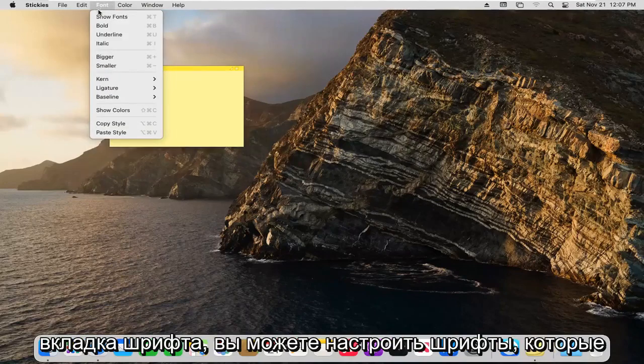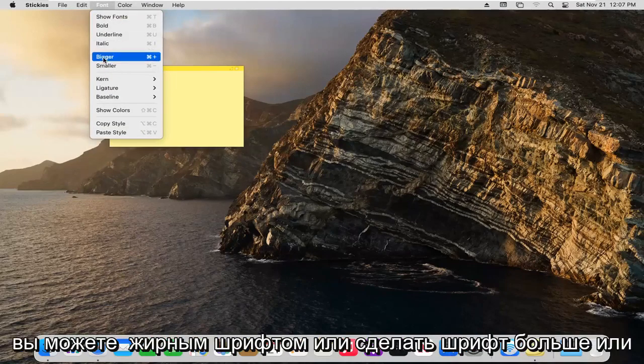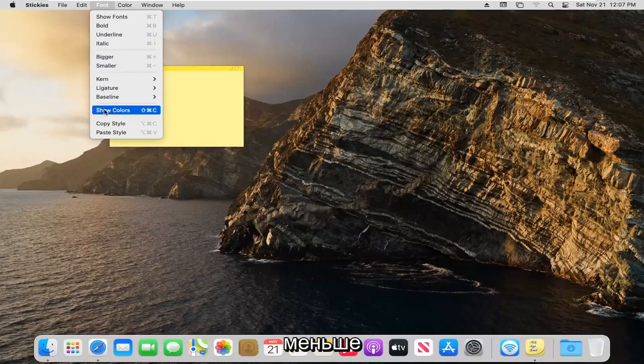The font tab, you can adjust the fonts. You can bold or make font bigger or smaller, different colors as well.